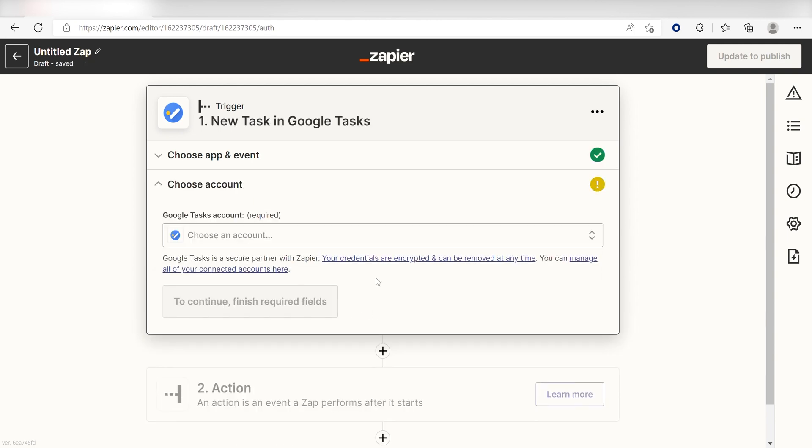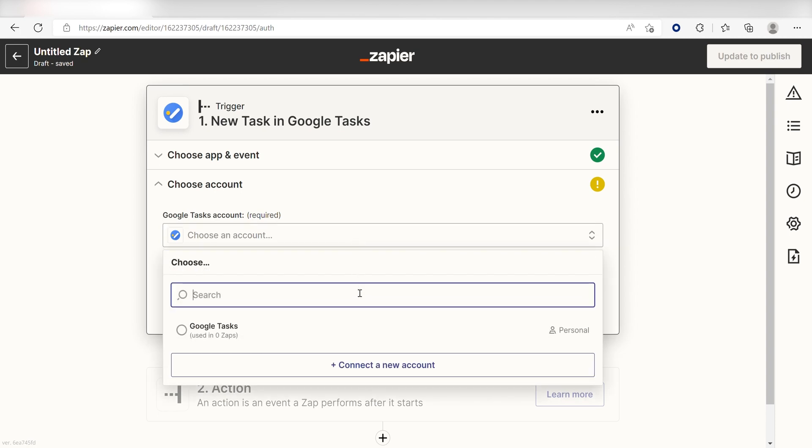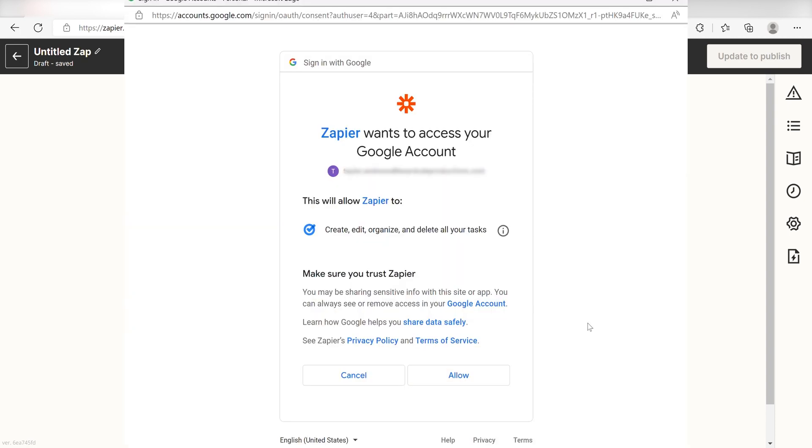The first time we set up a trigger, we'll need to authenticate the app with Zapier. A link will pop up for you to log into your Google account. Don't worry, it's totally safe because Zapier uses bank-level encryption.